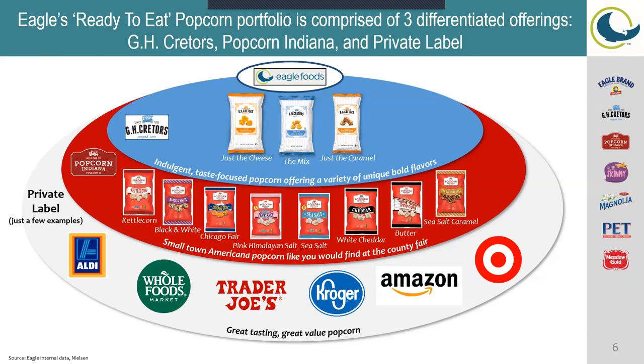And then lastly for our private labels, we do make some private labels for Aldi, Whole Foods, Trader Joe's, Kroger, Amazon, and Target. There are a few more brands that I didn't mention here today, but you can always speak more about it if you are interested in a position with us.